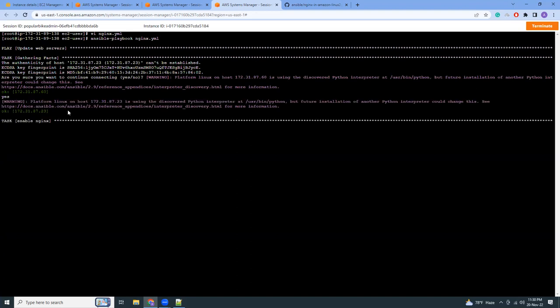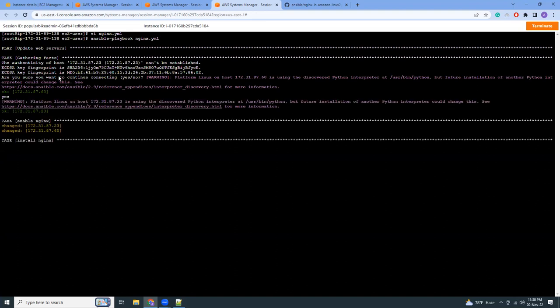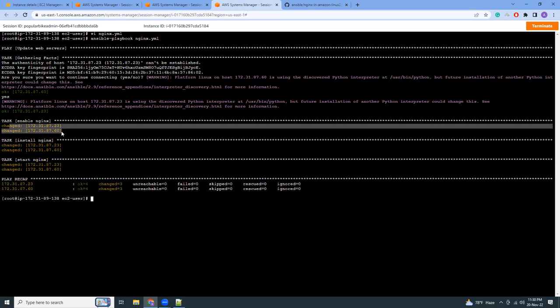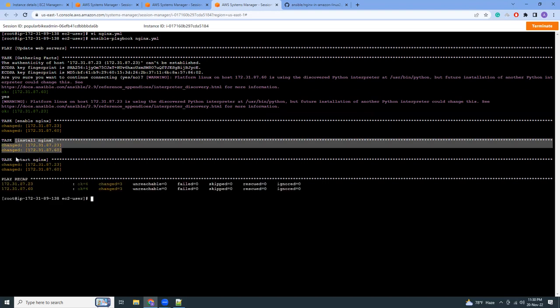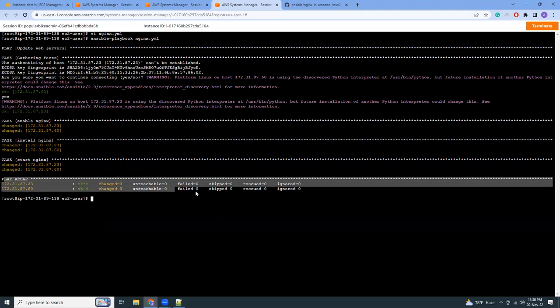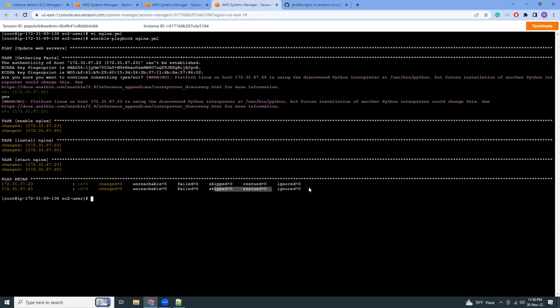It is generating the logs and everything, what it's doing it's showing. It is now enabling nginx. It has done for both of the servers. Nginx installation done, starting done. This is the recap. That means all has been done here.